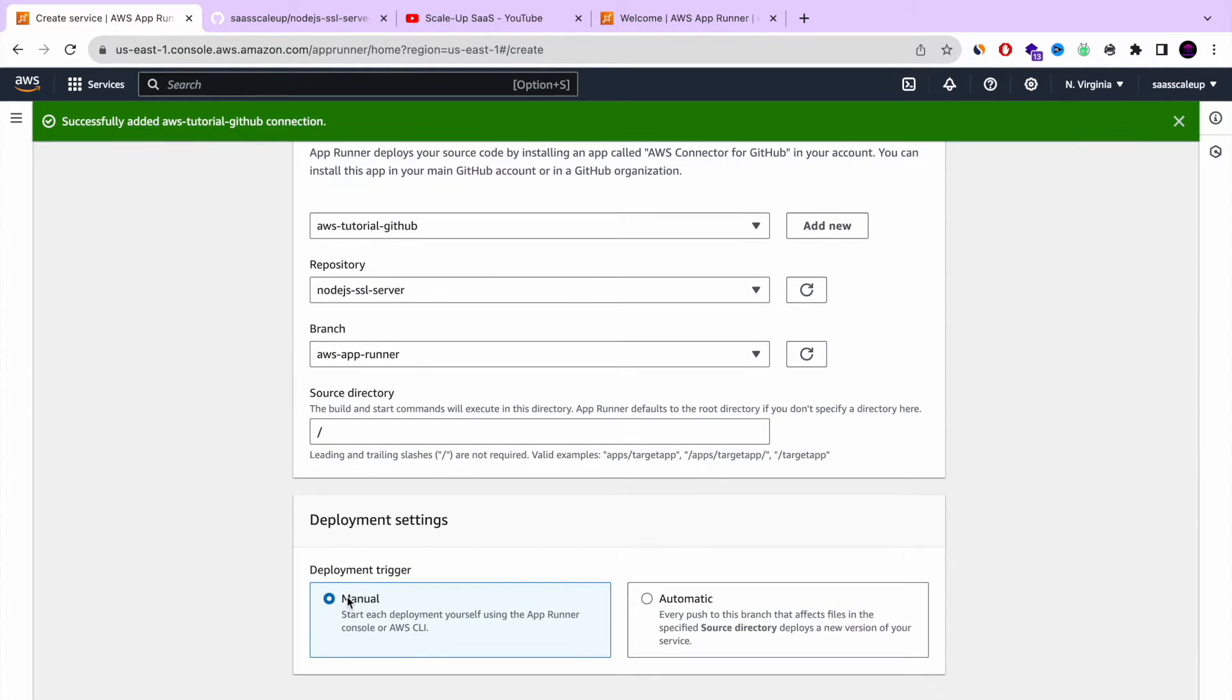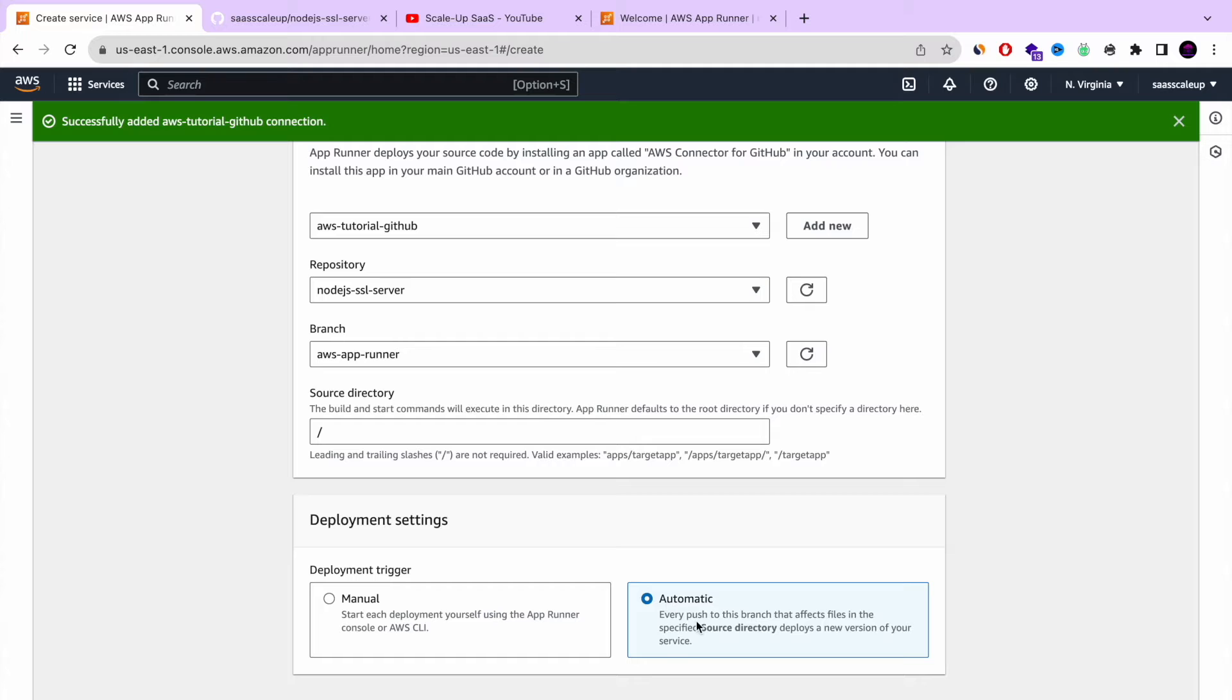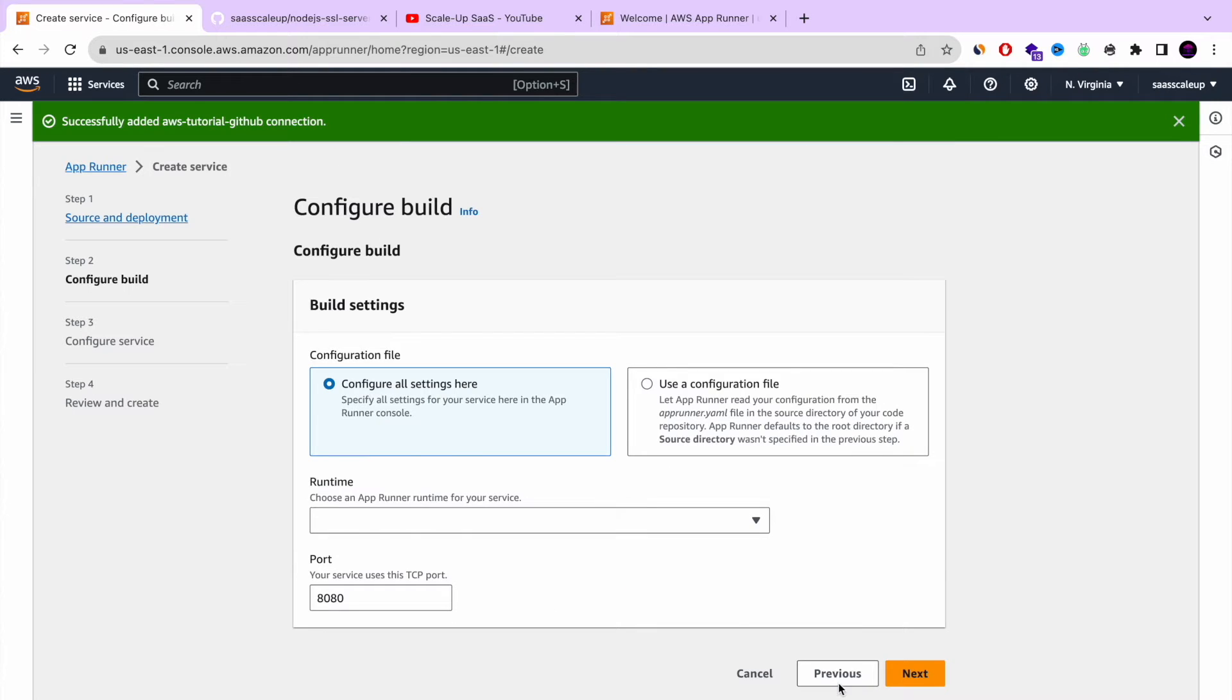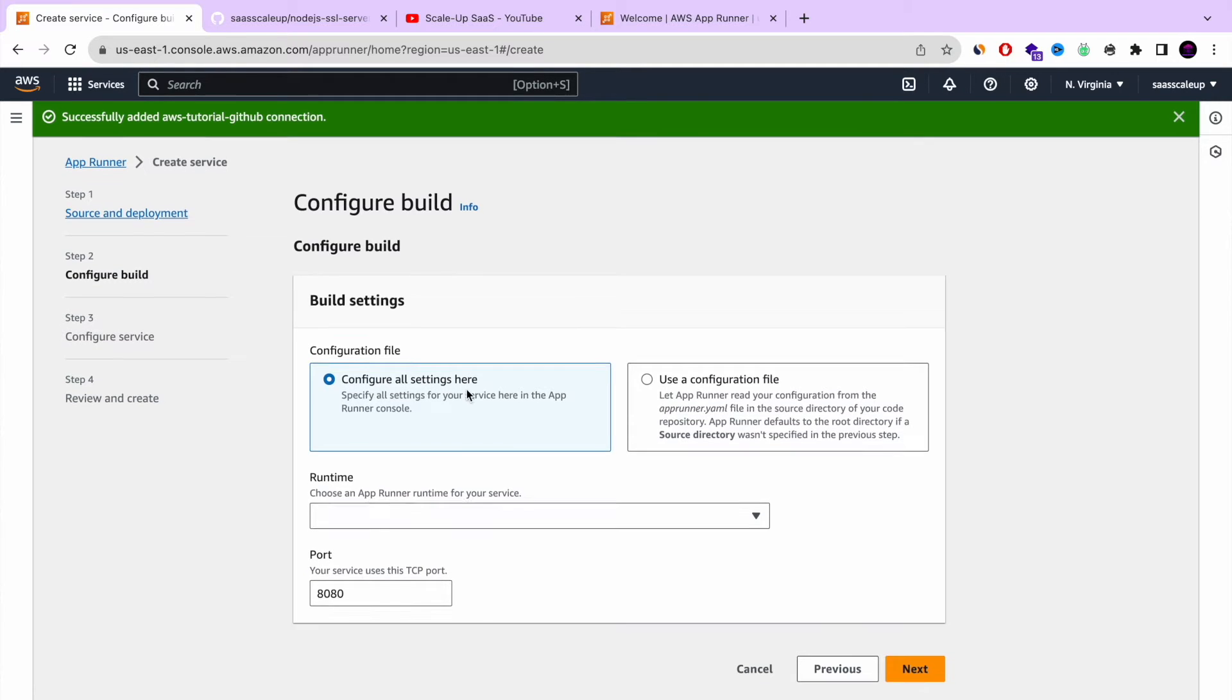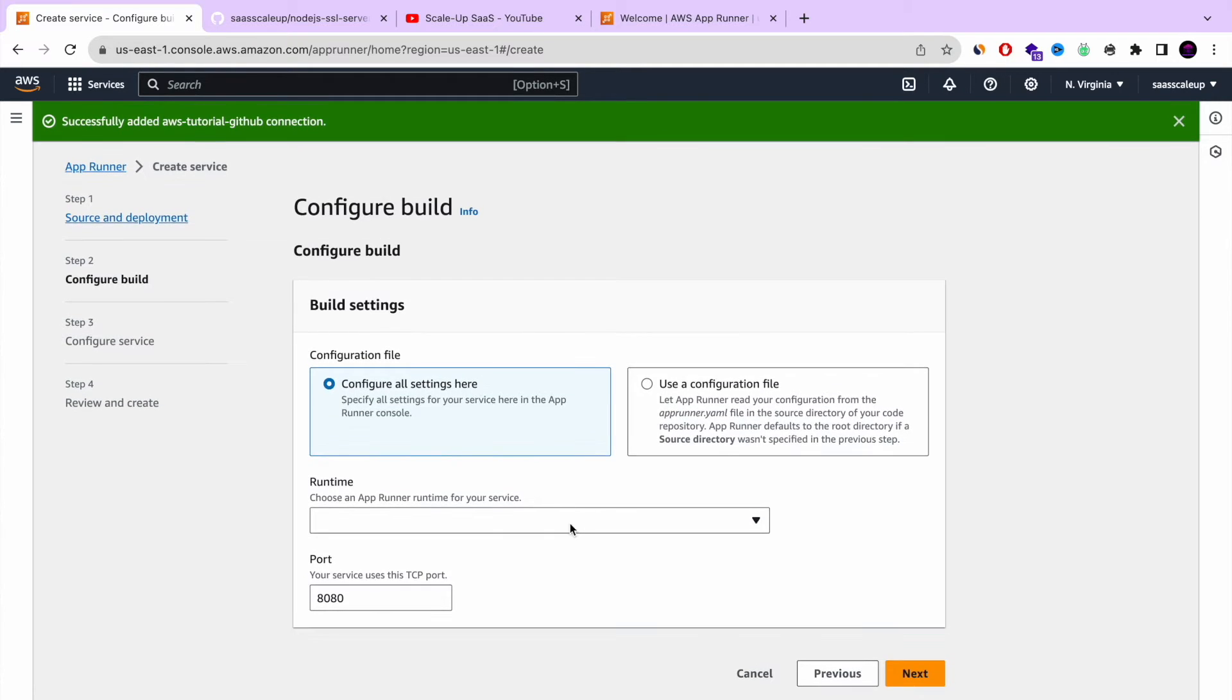So now you have the option for choosing deployment setting. It could be manual that you're running the deployment by yourself every commit. Or you can choose automatic as I'm doing. Every time I'm going to do push commit, it will deploy the new change to the AppRunner service.